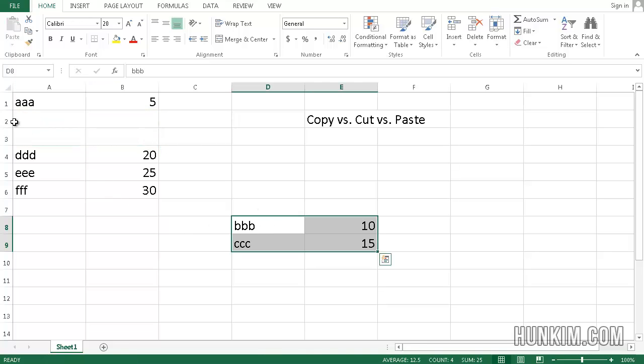Because we cut it, it's going to cut it out from here and paste it over here. So cutting essentially copies it, then deletes it after the fact.